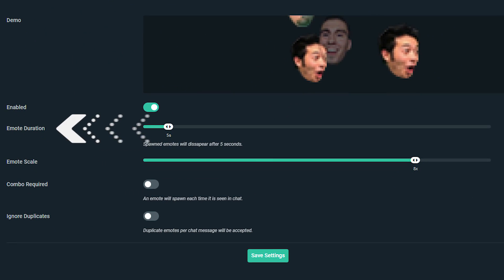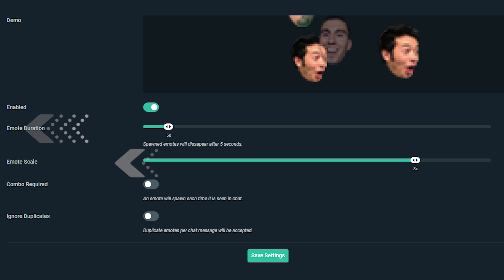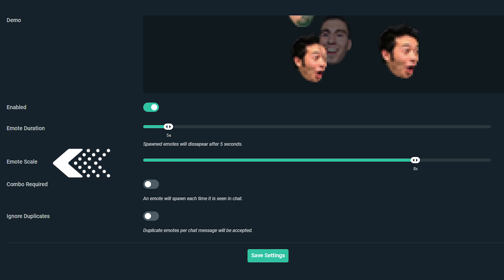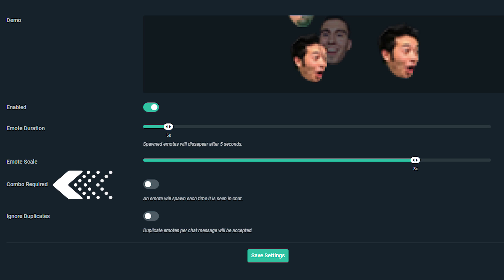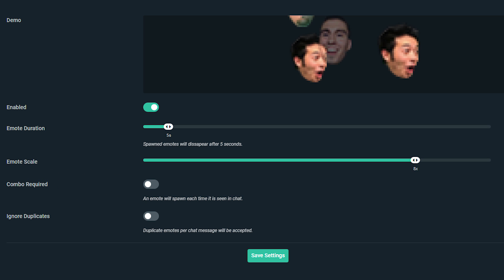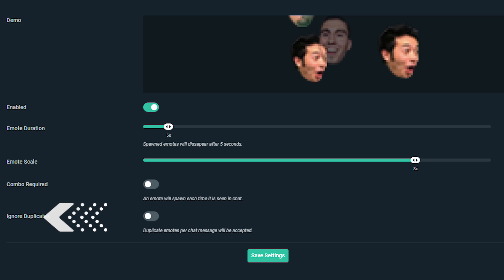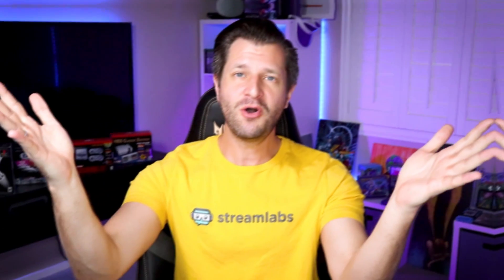The emote wall widget also comes with a couple of settings you can adjust. Emote duration controls how long an emote will appear on screen. Emote scale controls how large the image of the emote will appear. Combo required means an emote will spawn each time it is seen in chat. Ignore duplicates means duplicate emotes per chat message will be ignored.